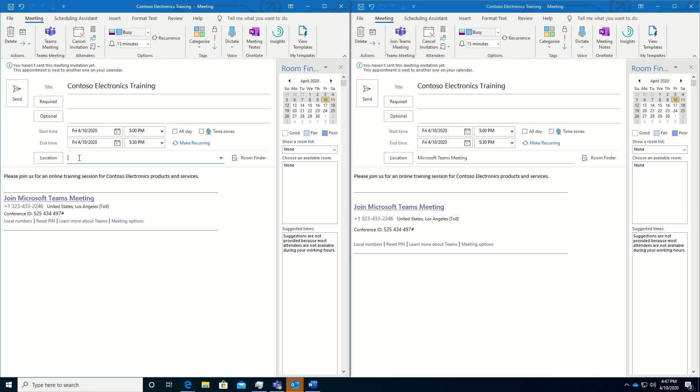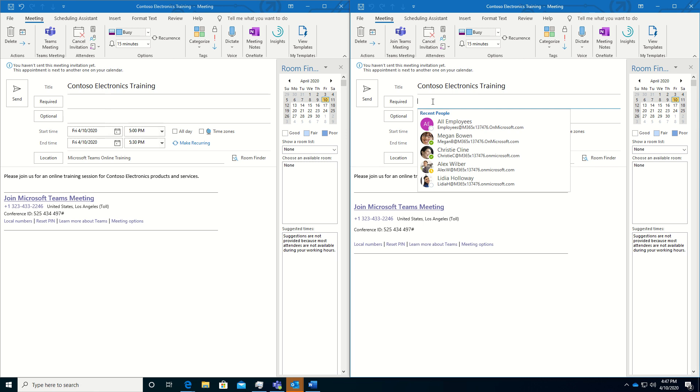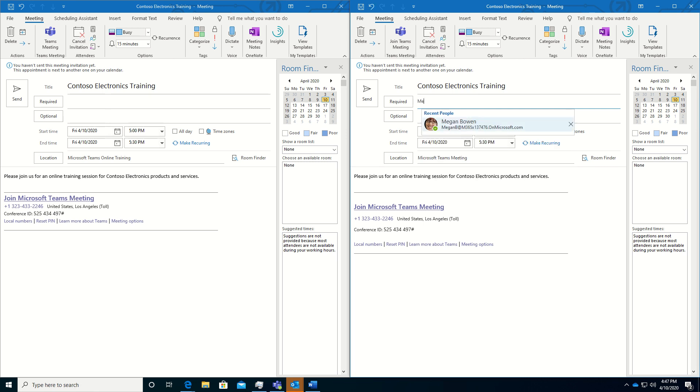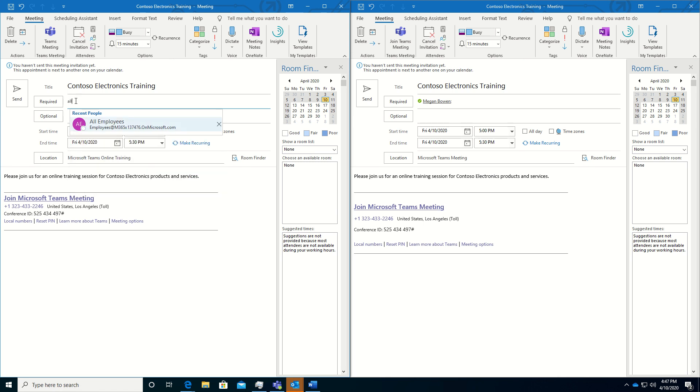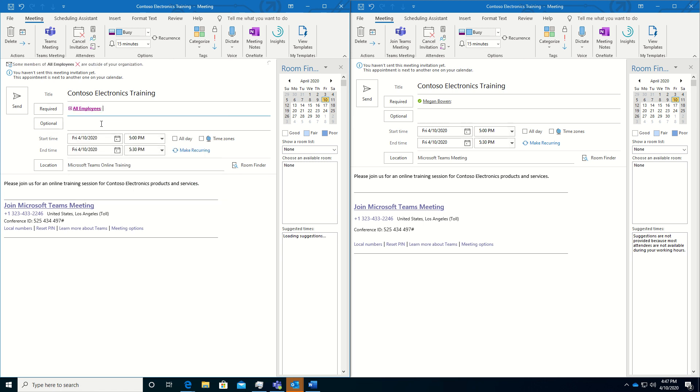And then I will add a location. So my audience knows what they're doing. For this particular one on the right, I'm going to invite myself. Just so I have it on my calendar. And then for the meeting that's going out to folks, I'm going to send it to all employees. You could send it to whatever group you want to invite the training or the event for.